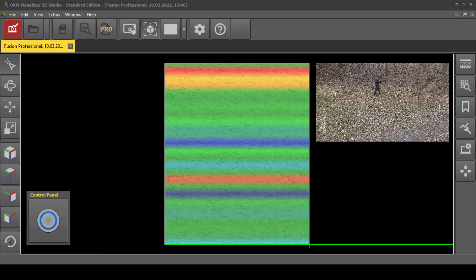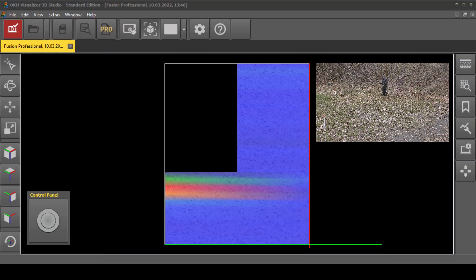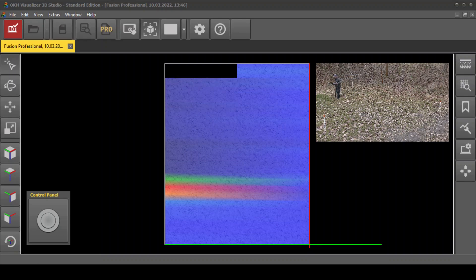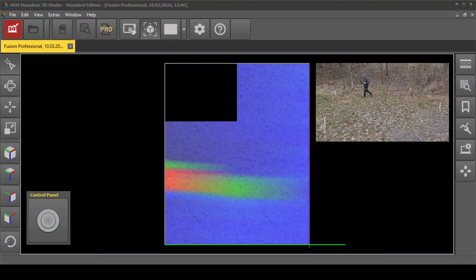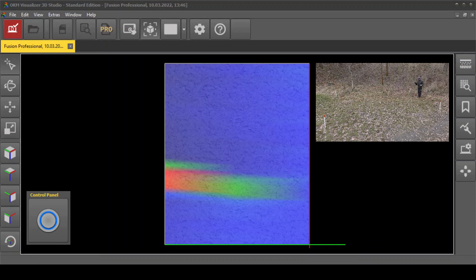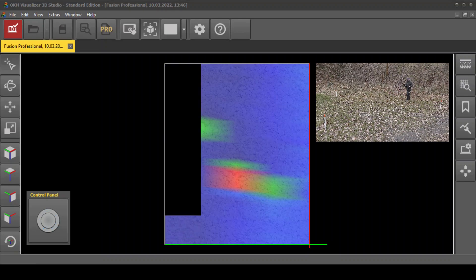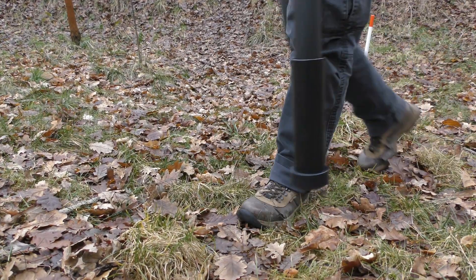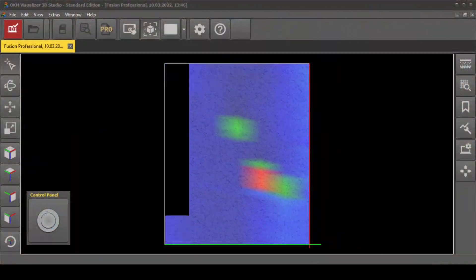Return to the starting point of the next scan line and push the trigger button to start. Repeat this for all scan lines. Keep the probe straight in vertical orientation and at the same height above the ground. Add further lines until you have scanned your field completely.